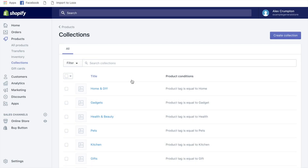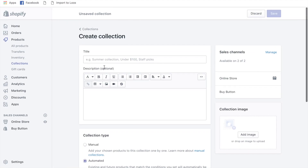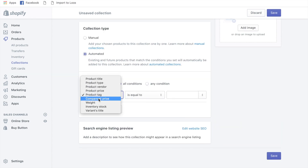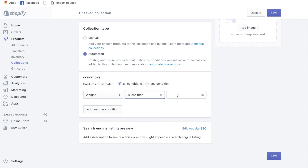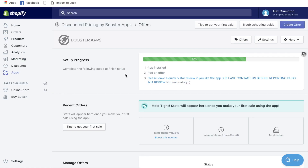The first thing you want to do is create a collection for all of your products. Click 'Create a collection' — it only takes two seconds. Call it 'All,' then set the condition: weight is less than 40 pounds. By default, Shopify will put all your products imported from AliExpress at zero pounds, so this will cover all your products. Click Save.